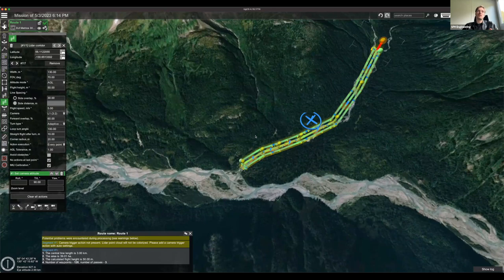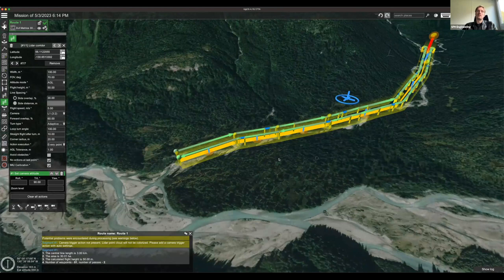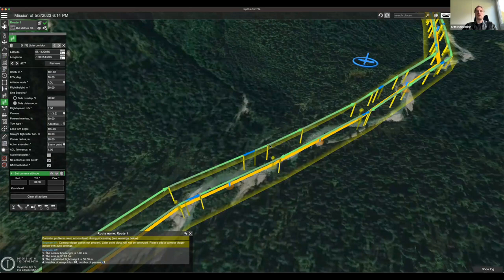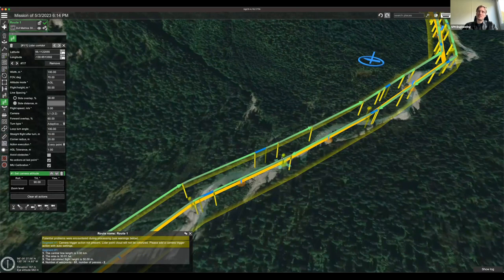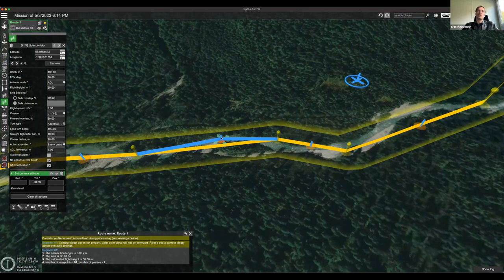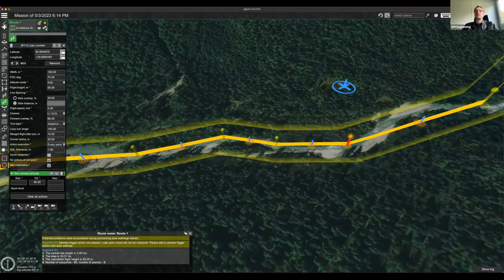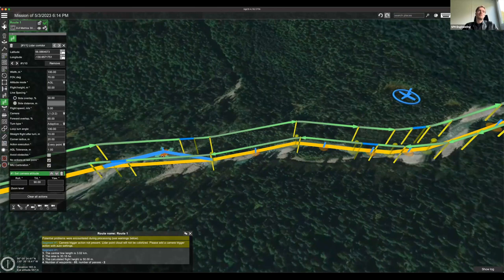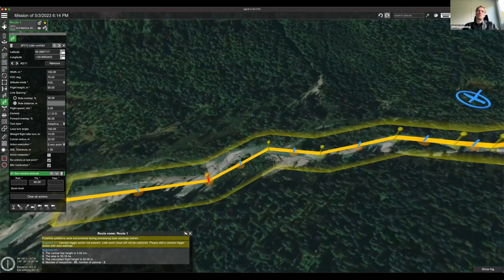The new automatic IMU calibration patterns for the DJI L1 and other lidar sensors are visible in the route. You can grab any of the middle points and drag them to adjust the corridor — for example, following a river. You can fine-tune as many points as needed. You can also add camera actions such as 'Set Camera Attitude' or 'Set Camera by Distance' to trigger the camera every certain number of meters.